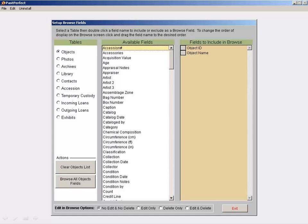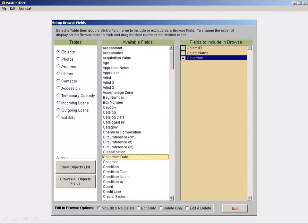Add a term by double-clicking on it. There is no limit to how many fields you can add. Let's add Collection and Date.